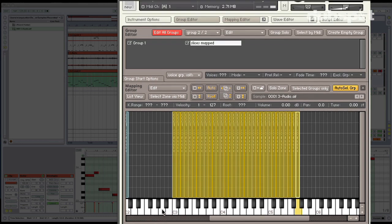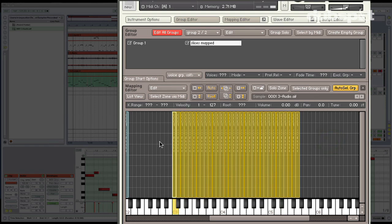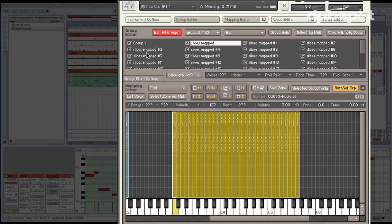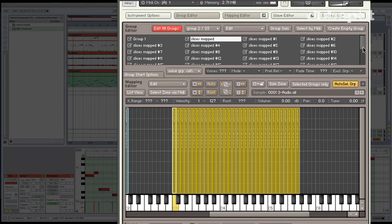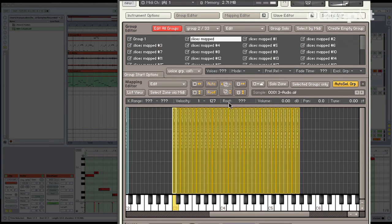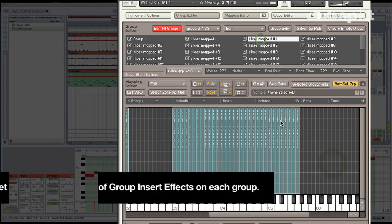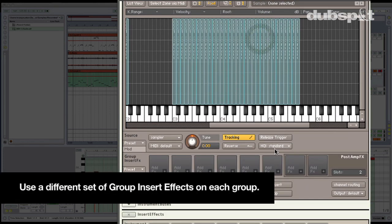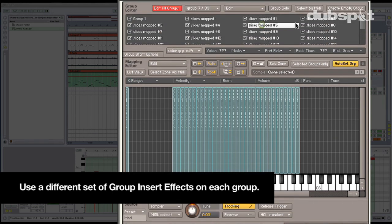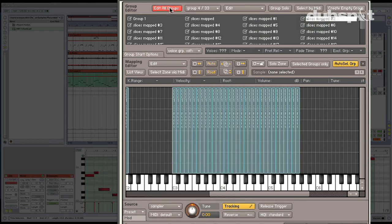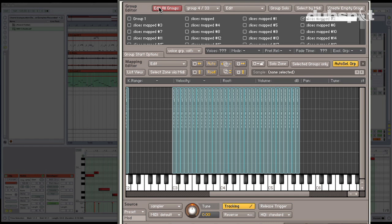So what I'm going to do is I'm going to take all of these zones here. I'm going to select them in the mapping editor. Right click. And I'm going to go ahead and click move each zone to its own group. Now once I do that, you'll see that I have all of these new groups in the group editor. And they're all split up in a way that now I can actually have different sets of group insert effects for each one of the different slices. The first thing I'm going to do is I'm going to turn off Edit All Groups. What Edit All Groups does is it's actually a shortcut that you can use if you want to do something that affects all of the groups. I'm going to turn it off because the point of this is that we're mangling slices in different ways.